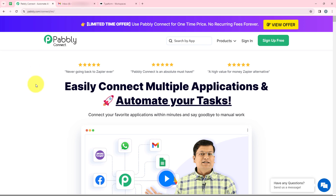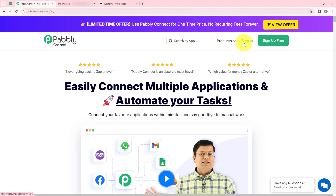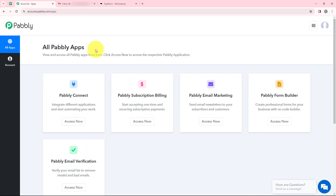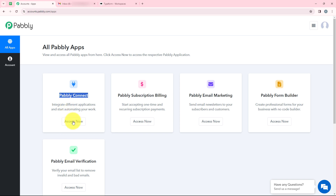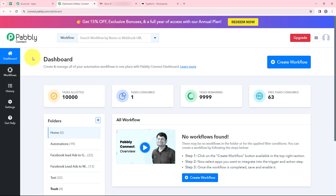This is the landing page of Pabli. You will get two options: sign up for free and sign in. If you are a new user, you can click on sign up for free and you will get 100 tasks free every month. I am an existing user, so I am going to click on sign in. Now it is opening all Pabli apps. We are going to use Pabli Connect to connect Typeform and Outlook email, so we are going to click on Access Now. We have opened our dashboard and to start with the automation, we are going to click on Create Workflow.